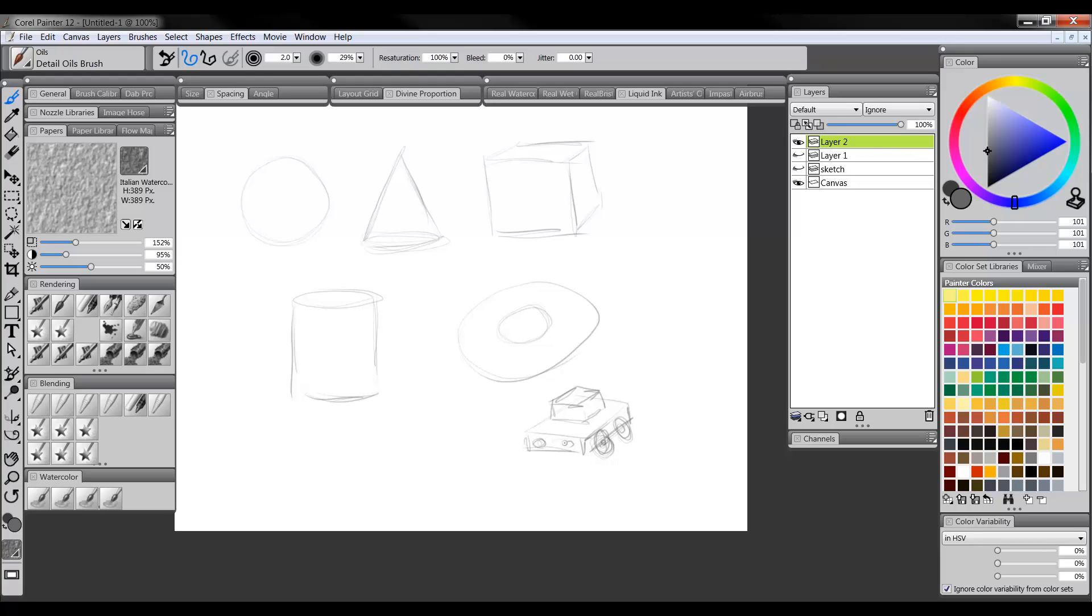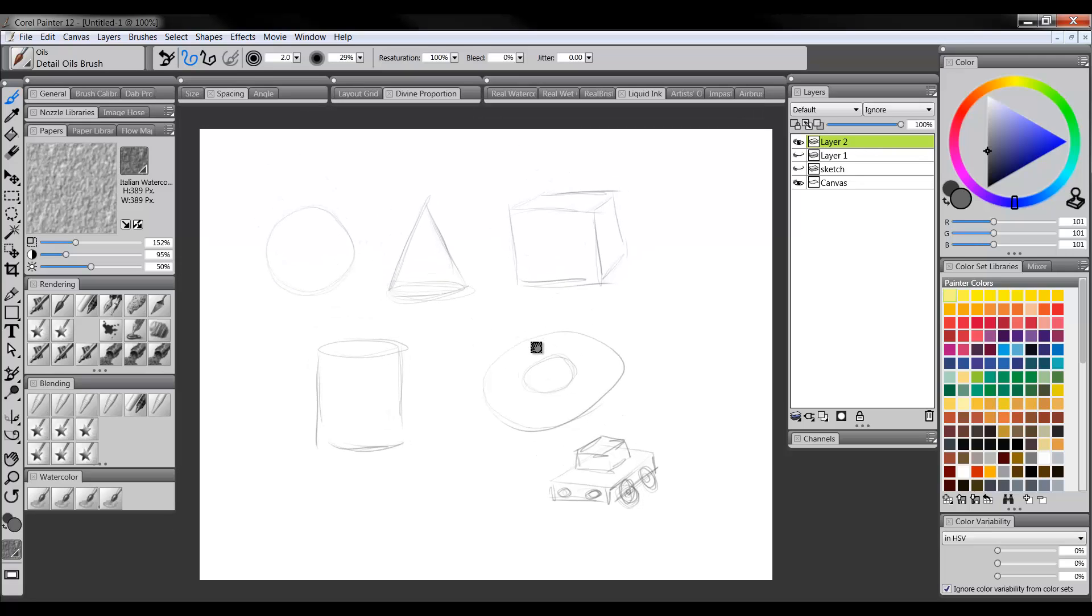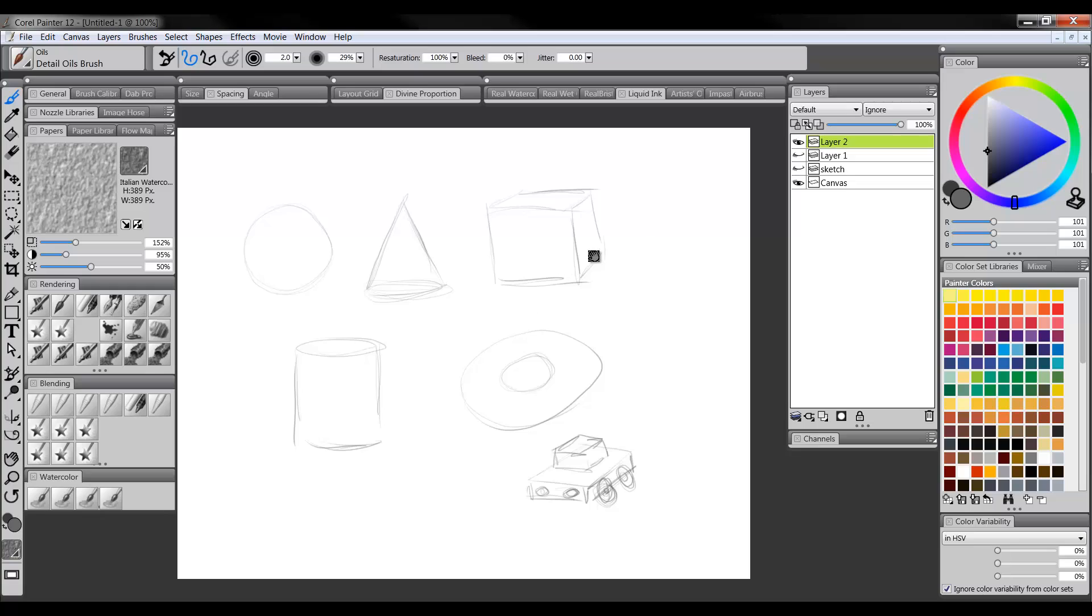And, you know, there's the headlights, which are spheres. And you could go on forever. Again, anything you can think of is going to be one of these primitive shapes. So when you're drawing whatever you want to draw, if it's a person's head, you sketch in these things first.